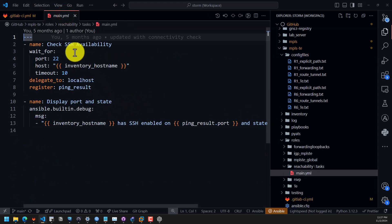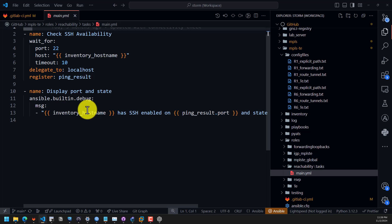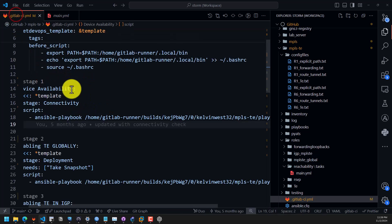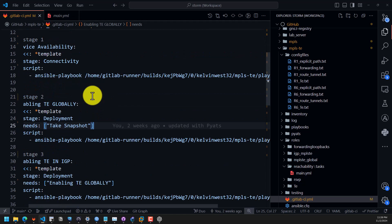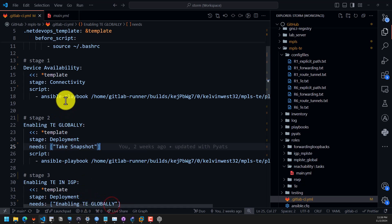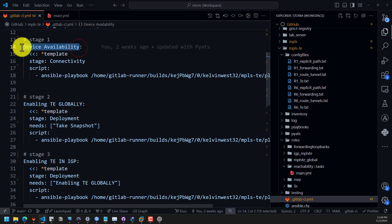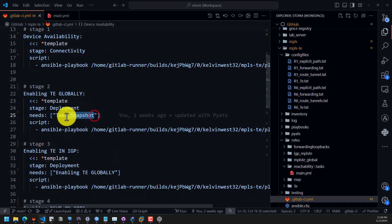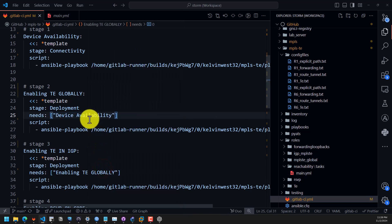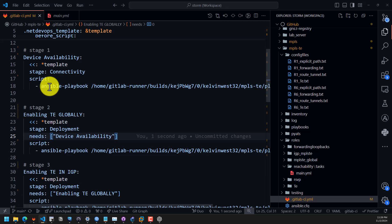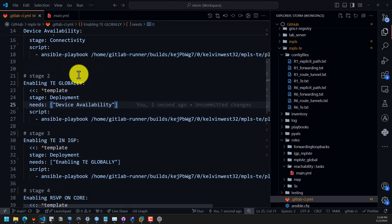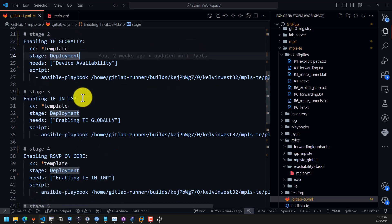The script is going to check for SSH, and we will go through all these when the pipeline executes. The next part is to enable TE globally — I noticed there was a mistake, so I need to copy and paste the correct stage definition so the pipeline won't fail. Basically, each job is going to only execute when the previous job has completed successfully. So it's going to execute playbooks in the deployment stage sequentially.